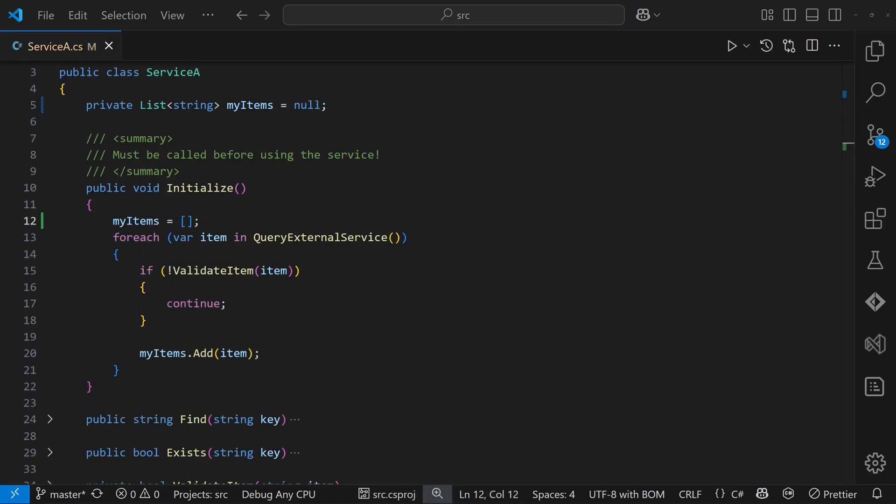Using null would be better here. It clearly signals the not initialized state and results in a null reference exception if we forget to initialize the service.